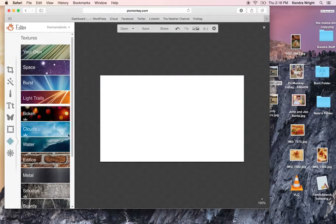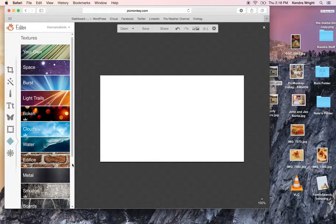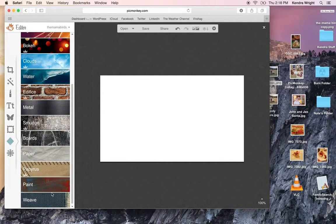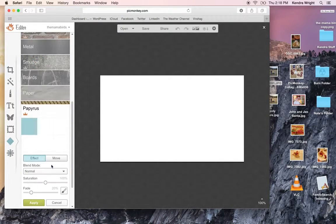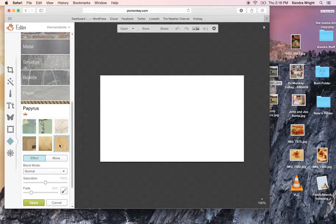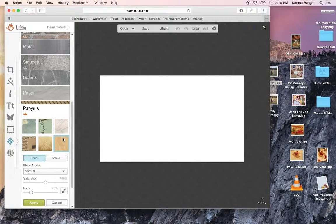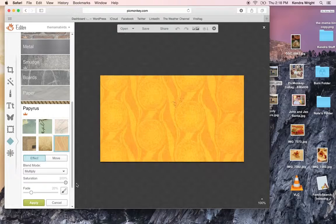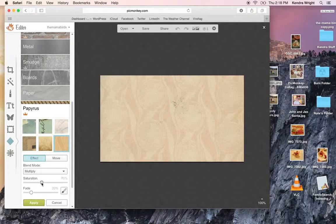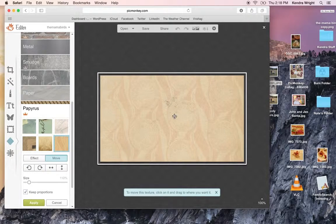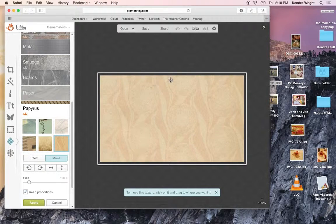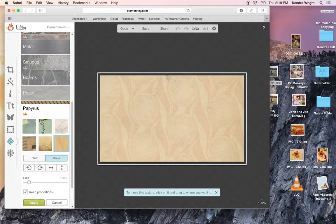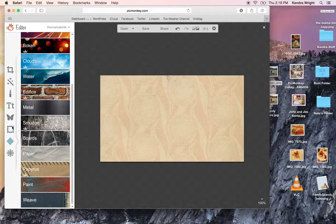Anyway, those are all cool things that you can do. There's also like down here, there's more options like a different paper style. Click on it. And you can decide how saturated you want it to be. You can also move it. So you click move. And you can move it around if you want your patterns to line up differently. Click apply.